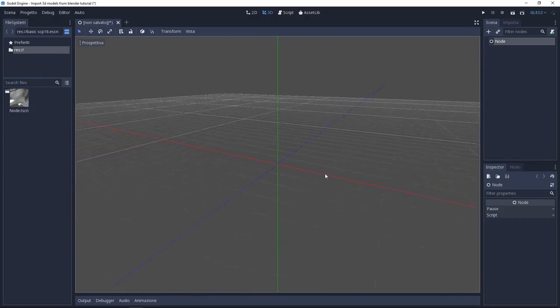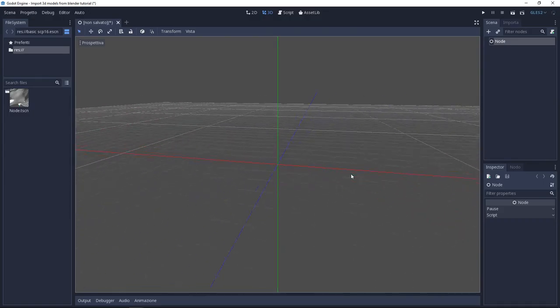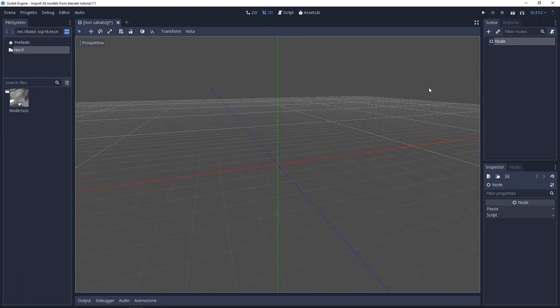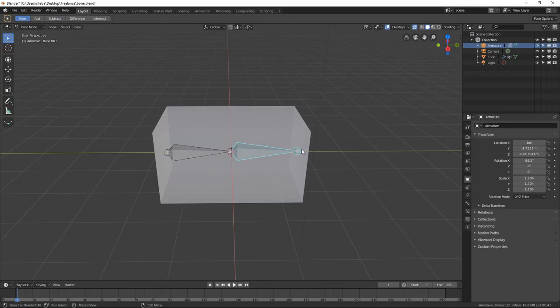Hello folks, Andrus here, welcome to this new video. Today I'm going to show you how to export your scenes from Blender to Godot.